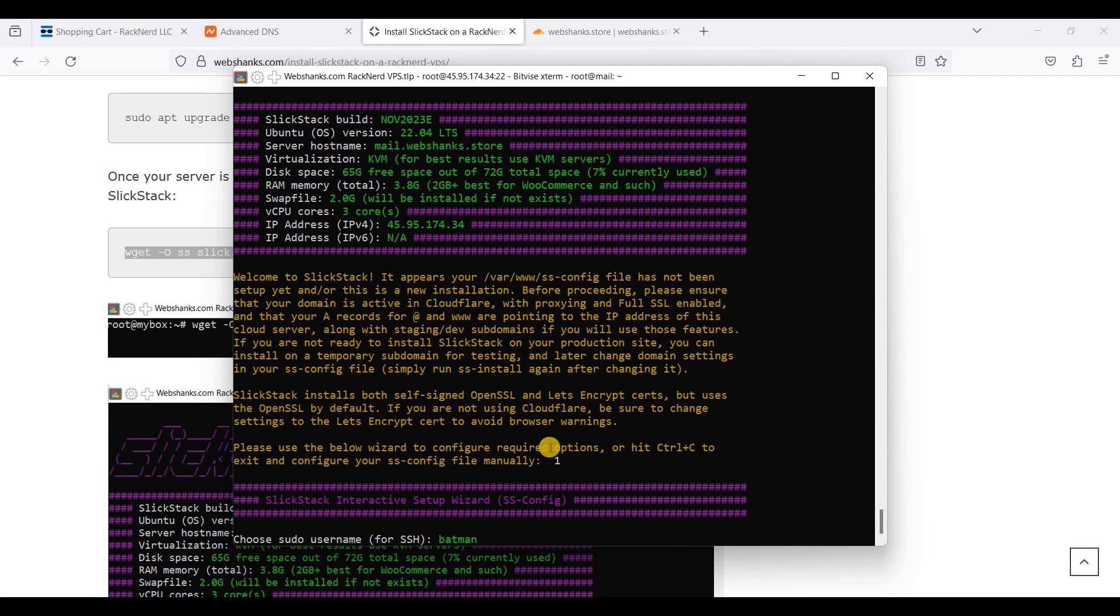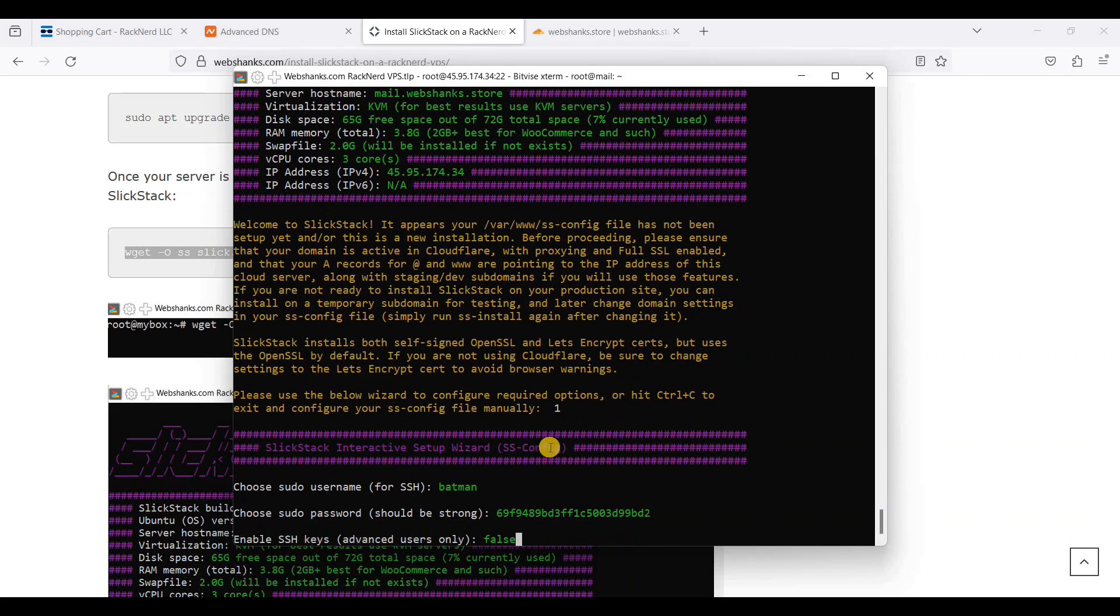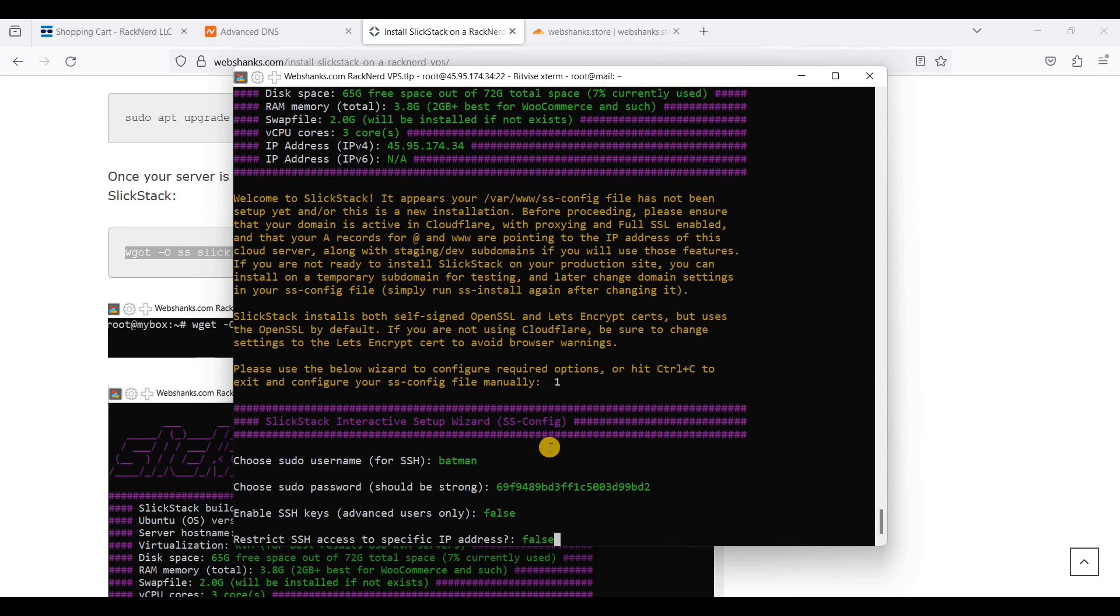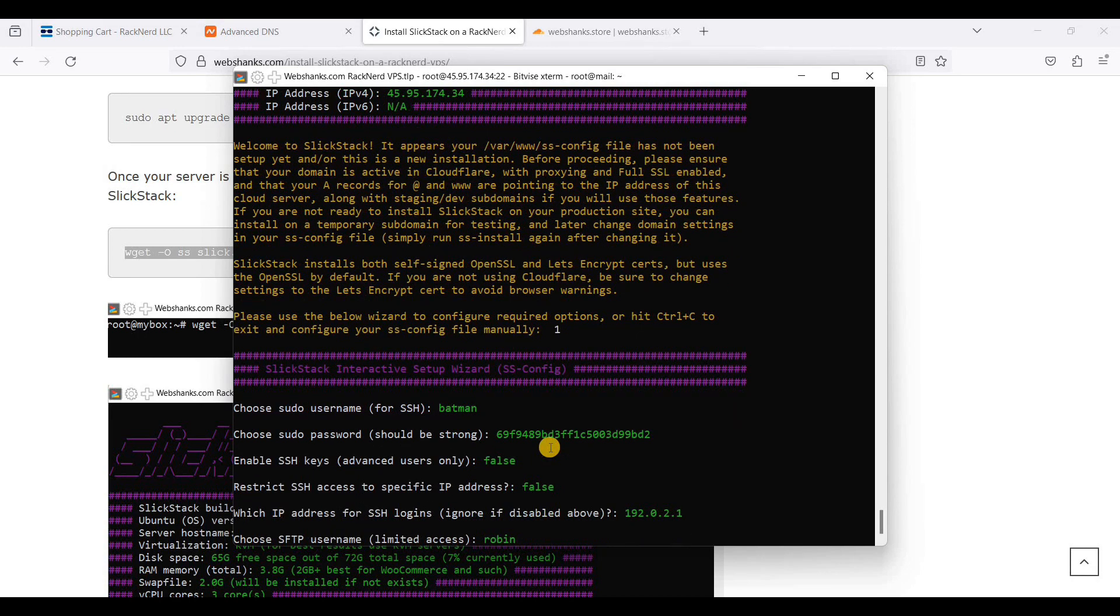You can use any username you want. I will just use the default username and I will just use this password. This is only for advanced users. If you know how to use SSH keys, you can turn this to true. But if not, you just use false and use the root login instead. We will just click false. Enter.